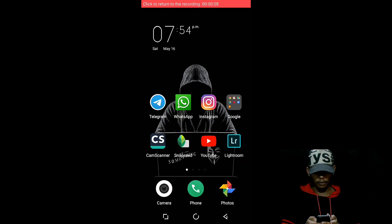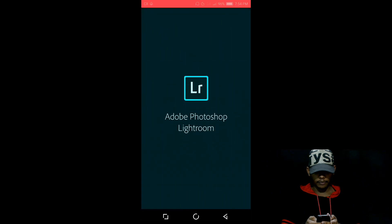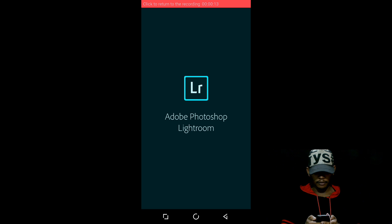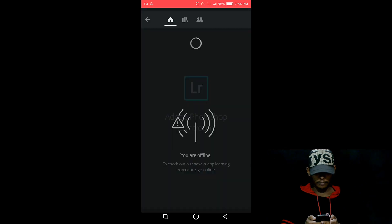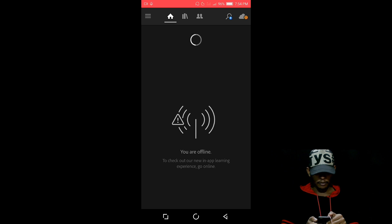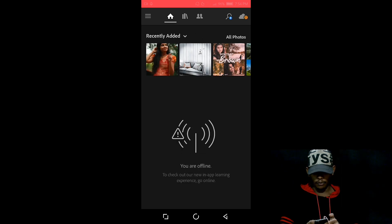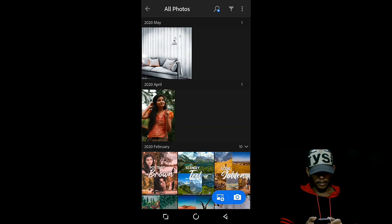Let's go to the Lightroom app. Use all the photos. Click all the photos.